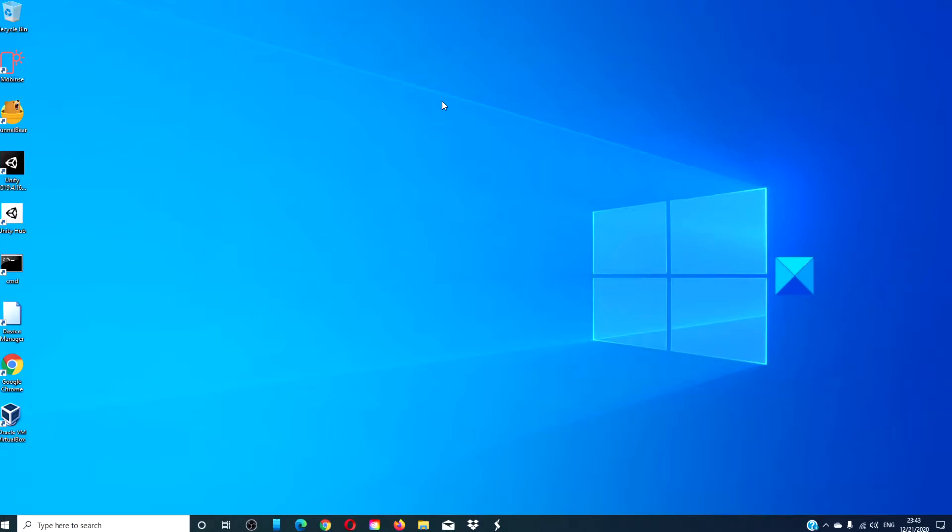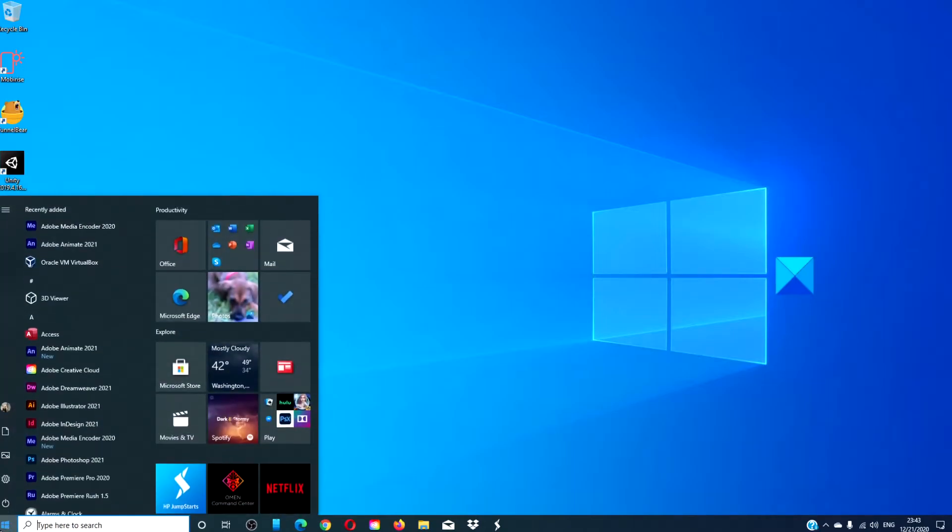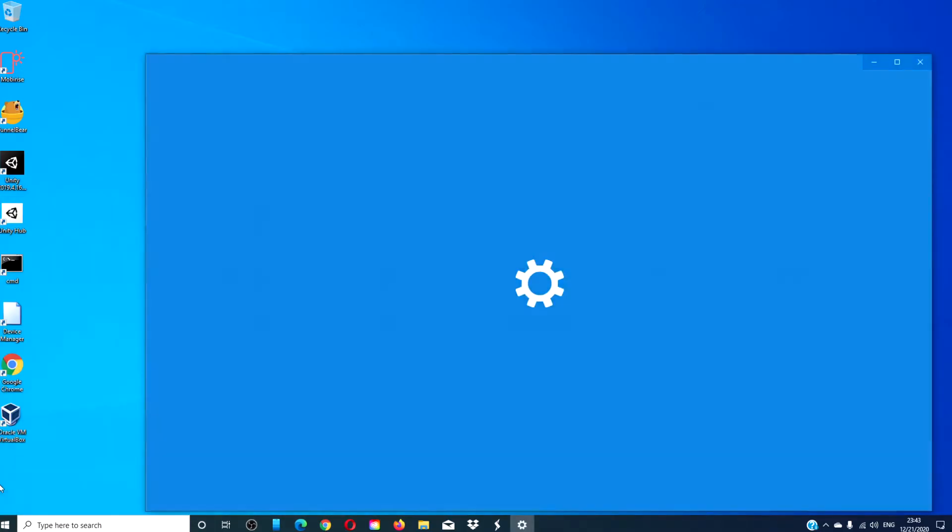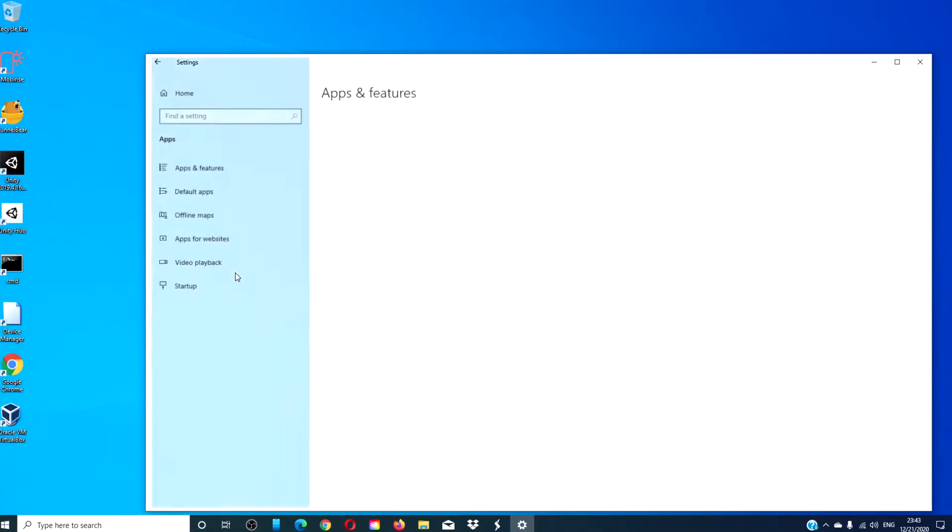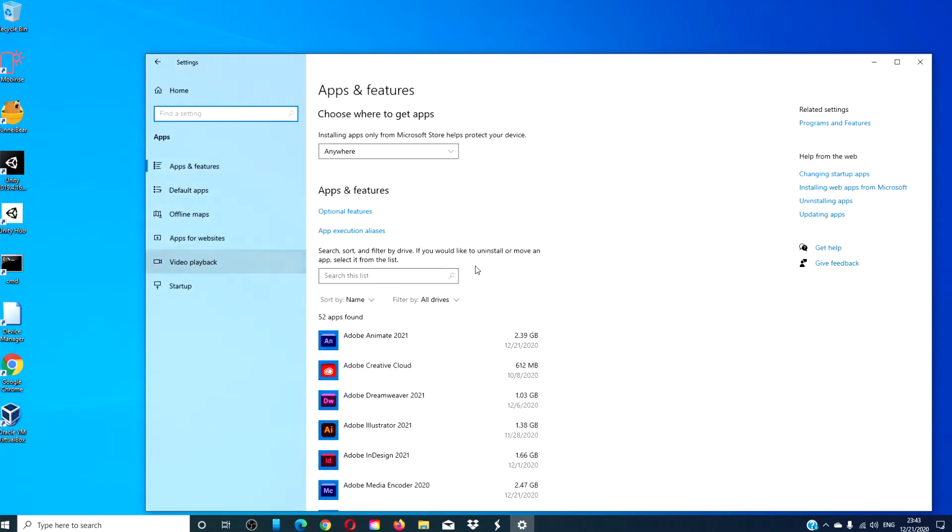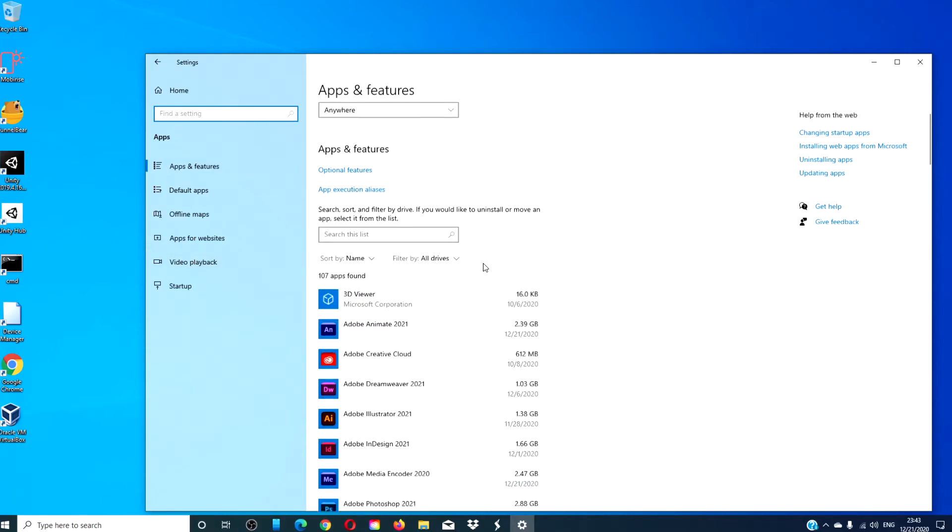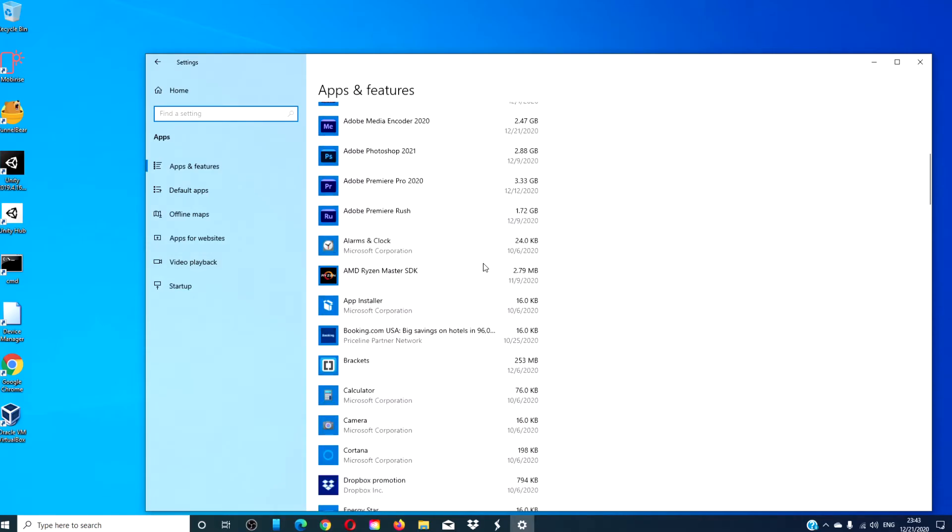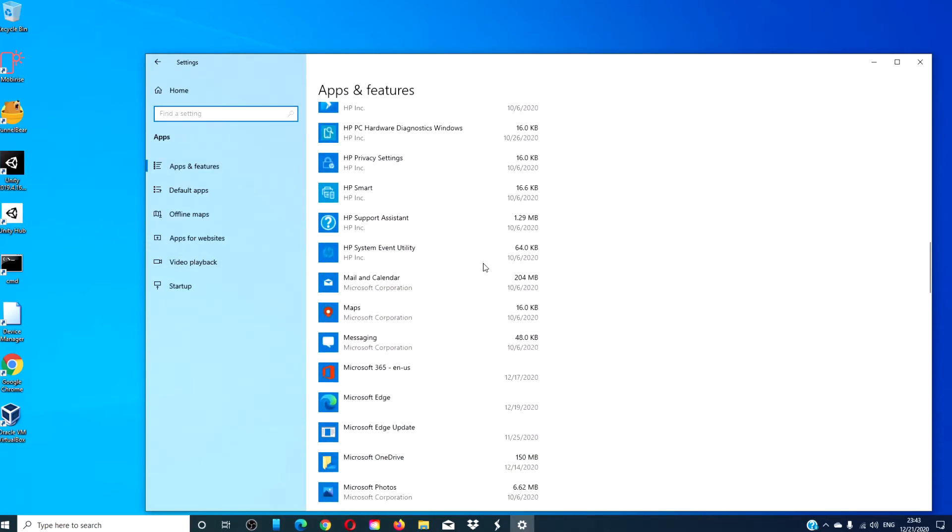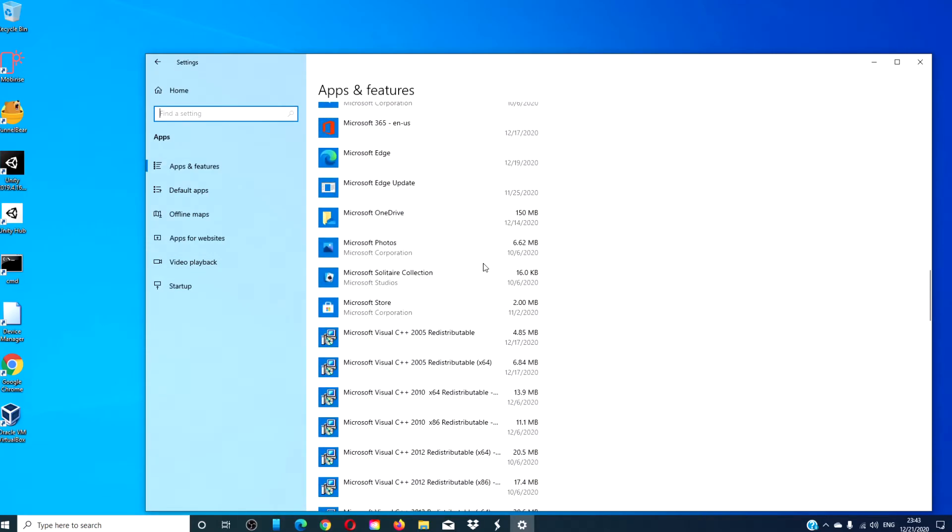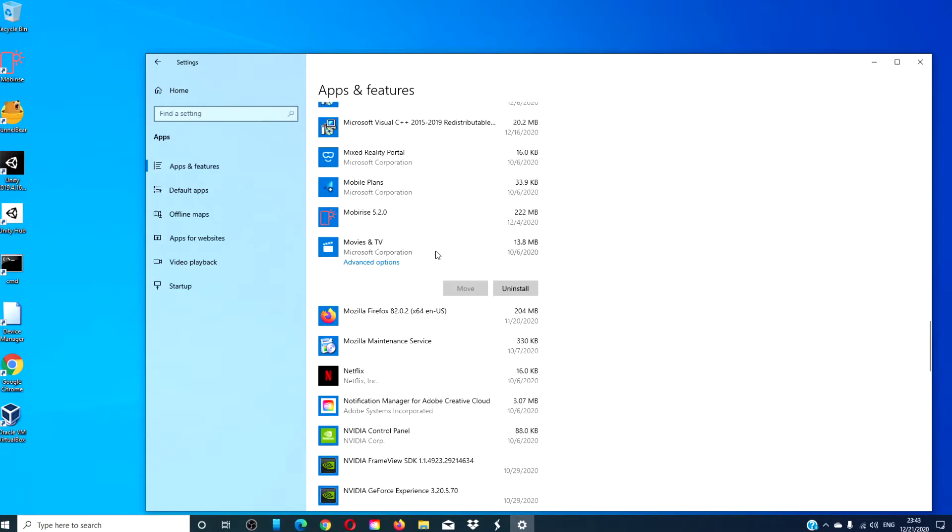Then, there is the uninstallation via settings. Go to settings, go to apps, under apps and features, look for Movies and TV, and click uninstall.